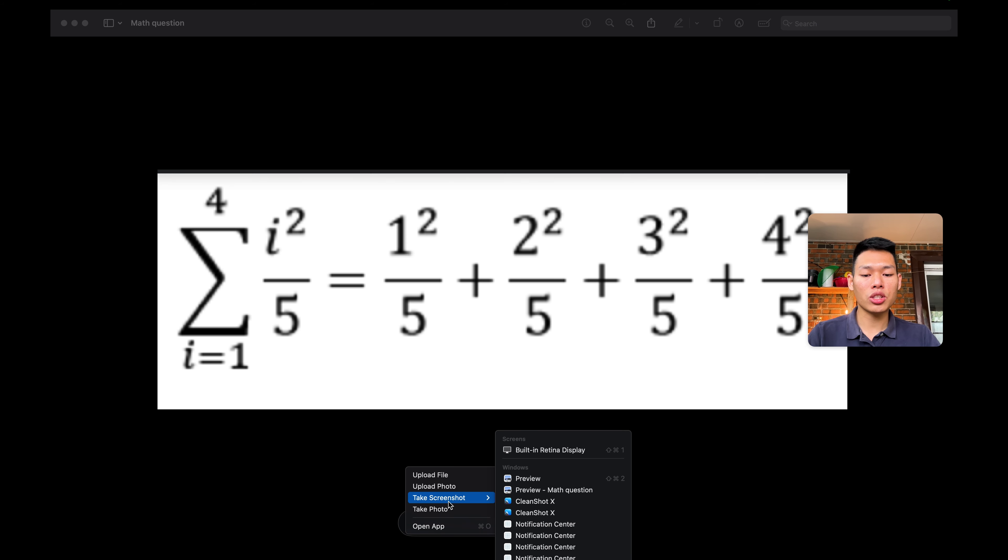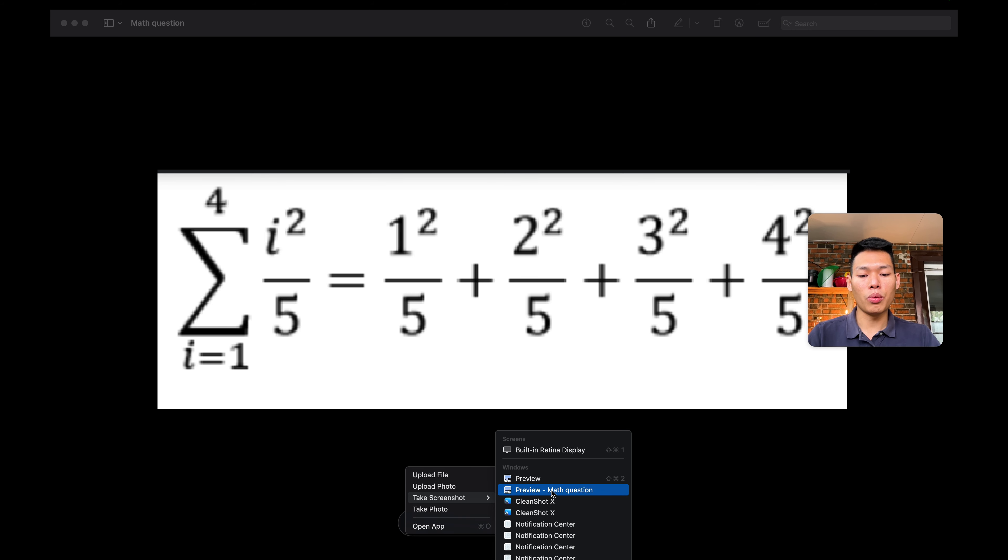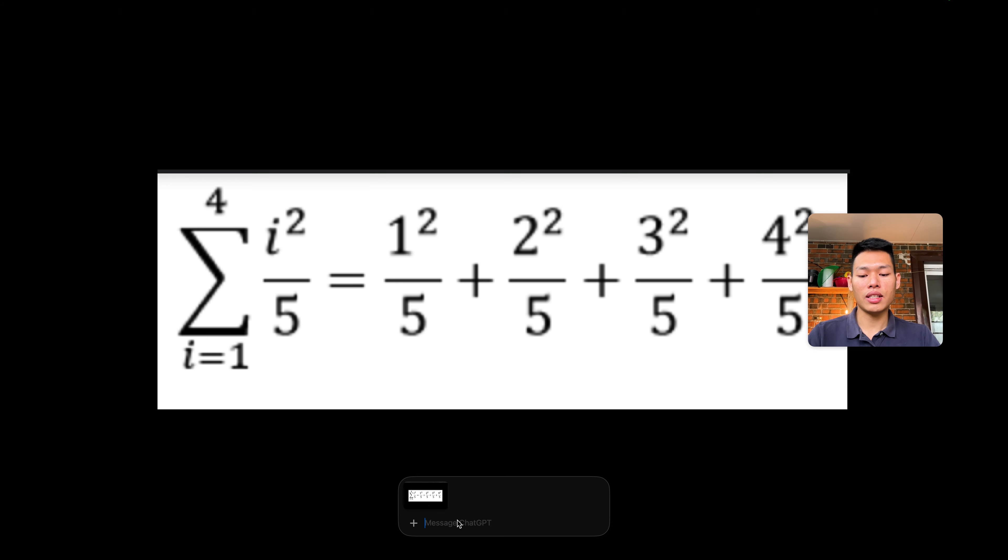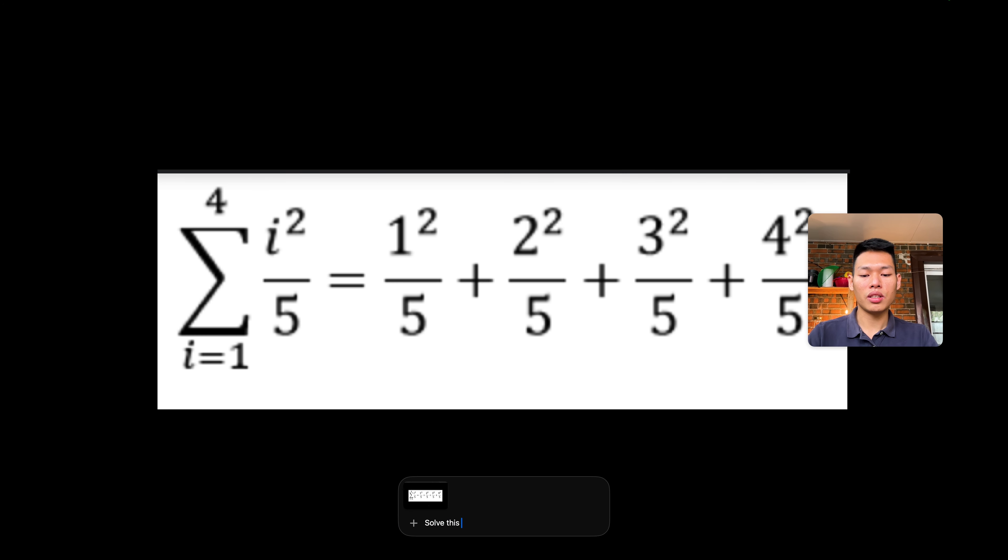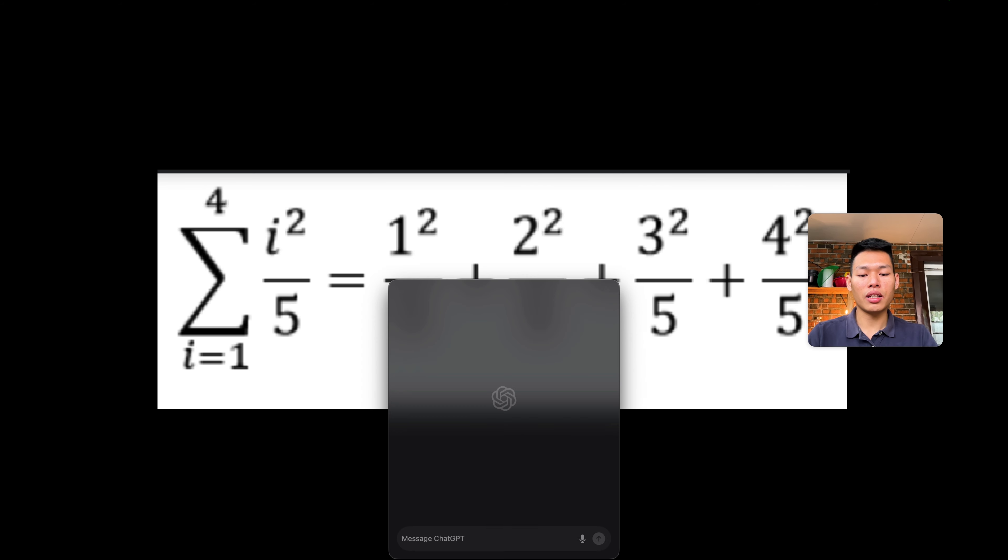On the take screenshot options there are a few more windows over here, but we'll select the preview and math questions because these are the pictures. I'm gonna write the prompt: 'Solve these questions' and then click enter.